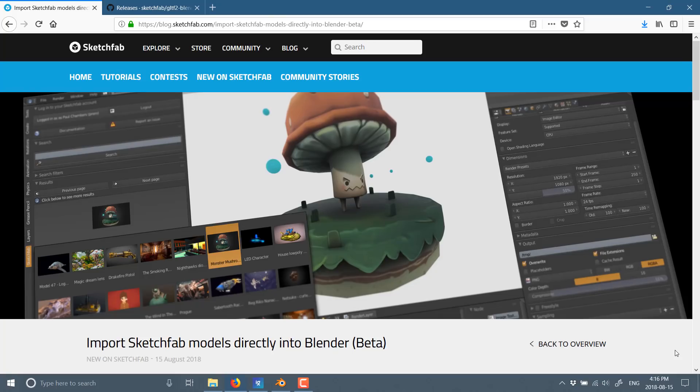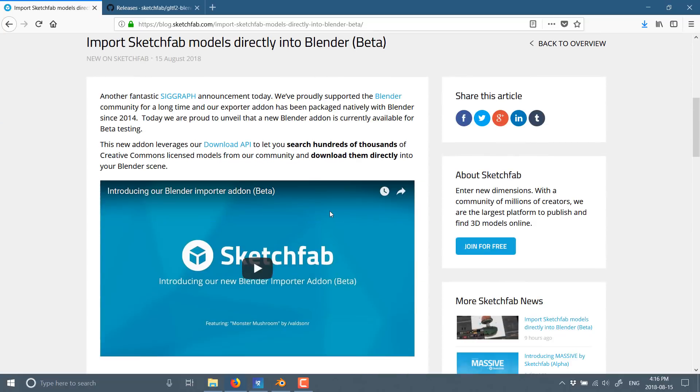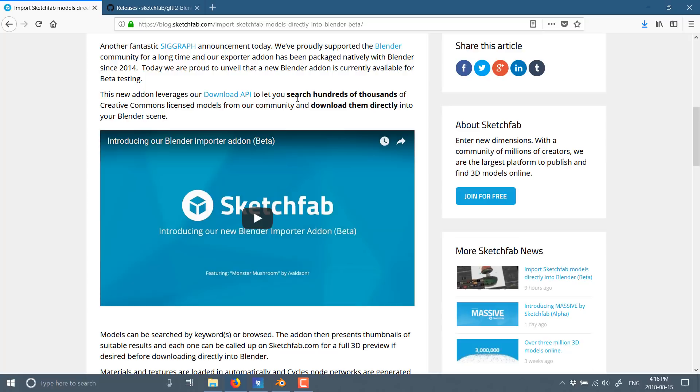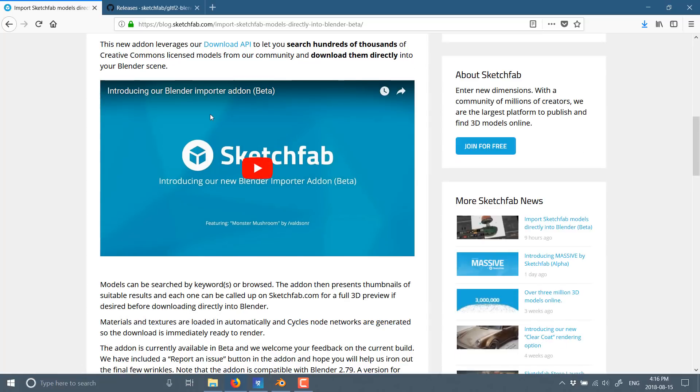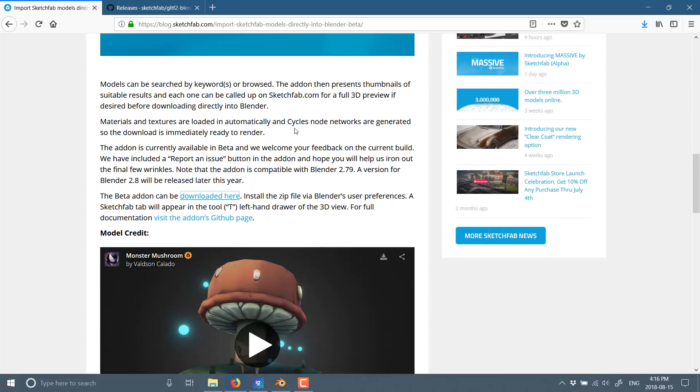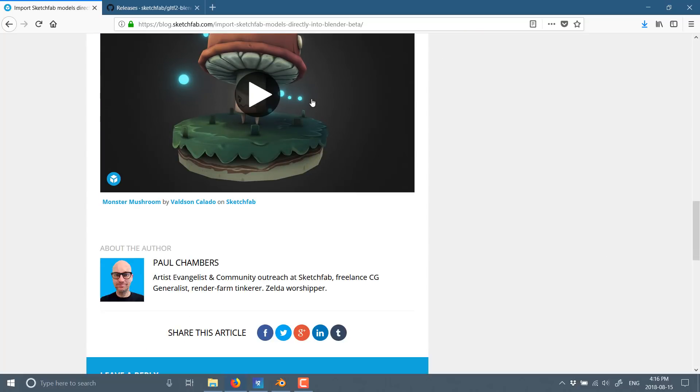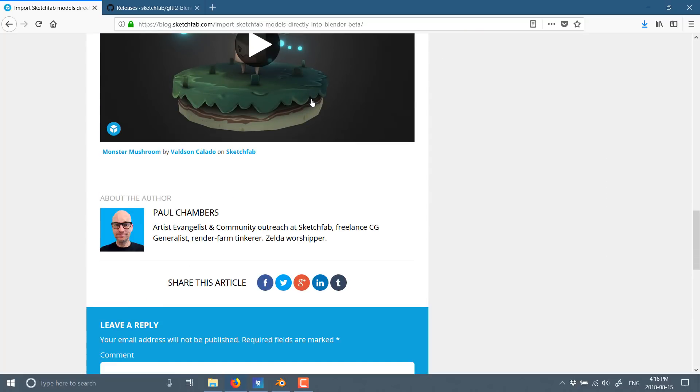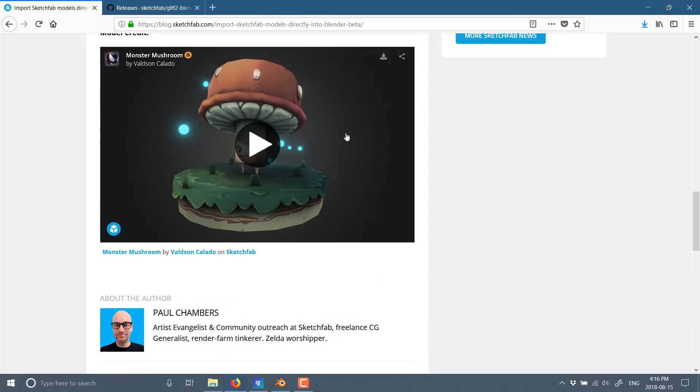First off, here is the announcement over on Sketchfab.com. Of course I'll toss this link down below. Basically they're announcing that you can now search hundreds of thousands of Creative Commons licensed models from our community and download them directly into your Blender scene. It's actually pretty straightforward. We're going to see it in action. You've also got a full 3D preview before you download it. It integrates tightly into Blender as we'll see in a second. Pretty cool to see this coming.